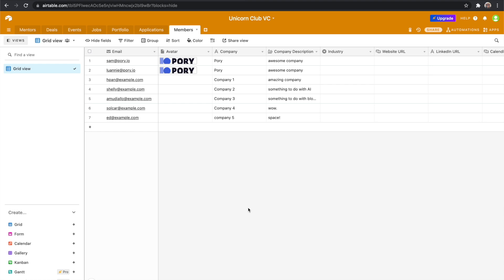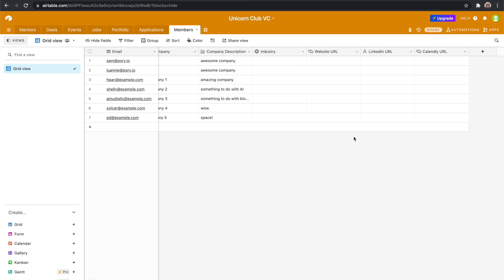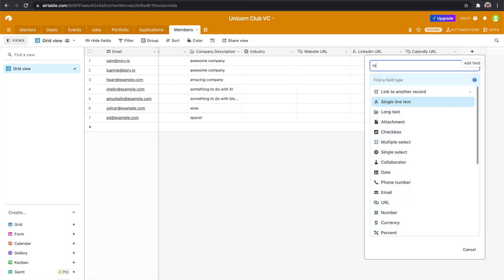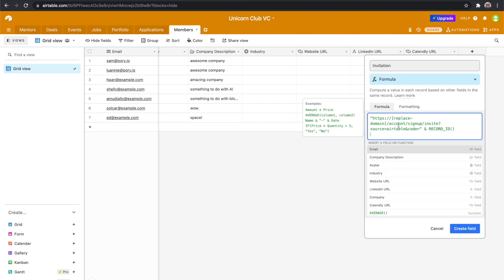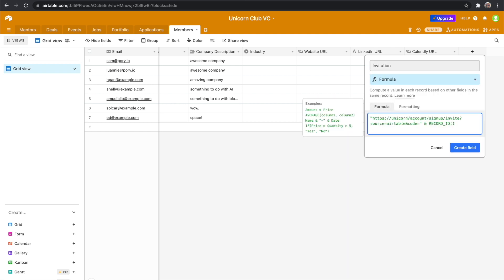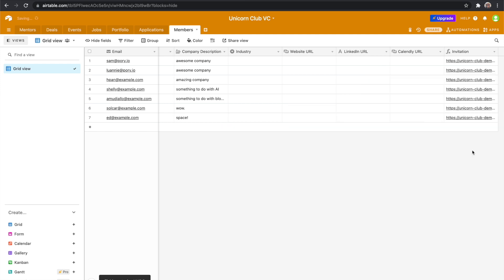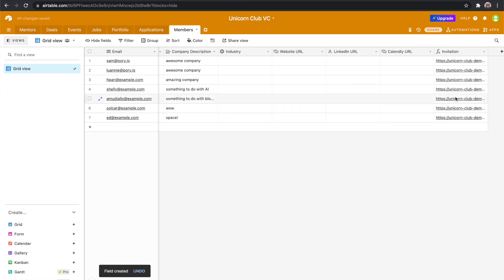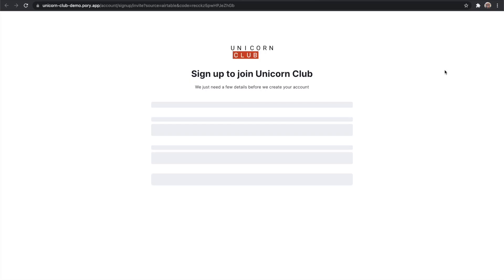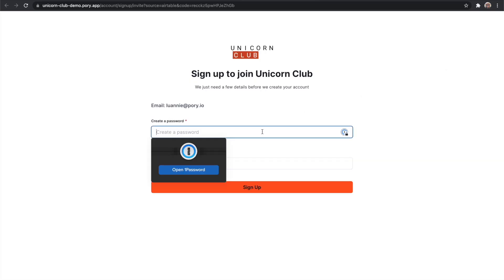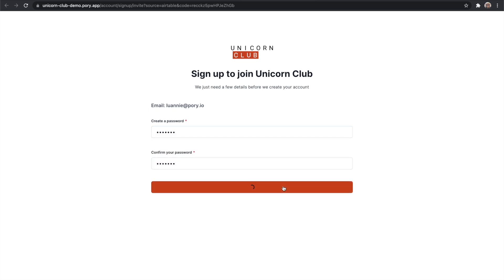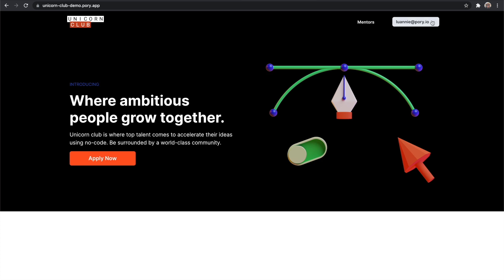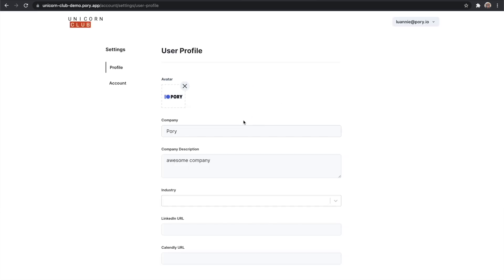Going back to our members table and let's say we now have went through all the applications and these are all the people that are going to be joining the program, we can create a new field called invitation and paste this formula in. Replace the domain with your app's domain which is unicornclubdemo.pori.app and now every single member that gets added into this table will now have their own unique invitation link. If Looney clicks on the link, she'll be taken to this page where she can create a password. Once she creates an account, she will be taken into her profile where she can update her information. Anything she updates here will be automatically reflected in the members table.